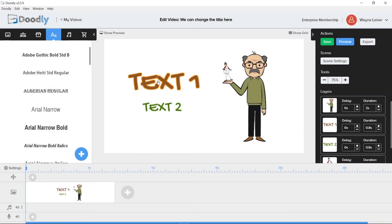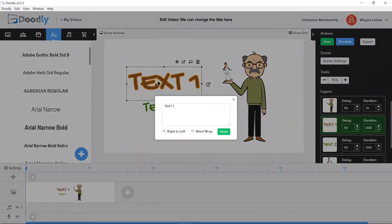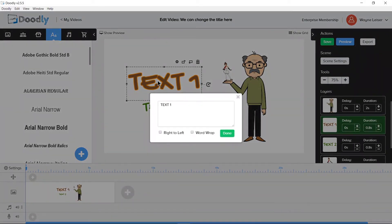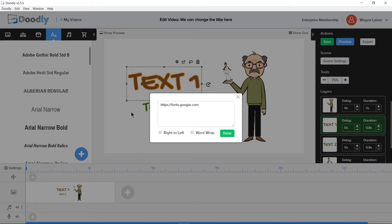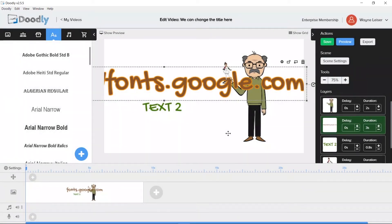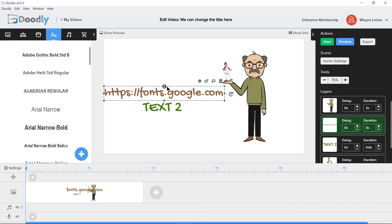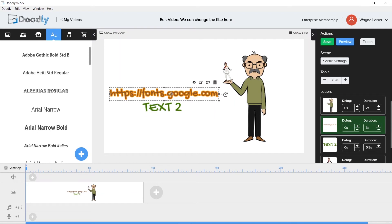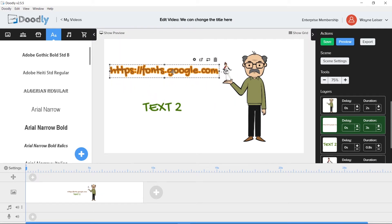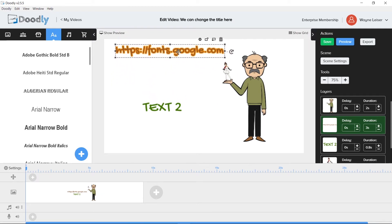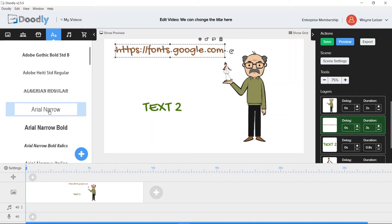Double clicking the text on the canvas will allow us to change the text. Fonts.google.com happens to be a website where you can obtain free commercial use font types. That's a little big. Let's resize with the handles on the bounding box. There, that's better. We can easily change font types in Doodly by dragging another font on top of the text on the canvas.